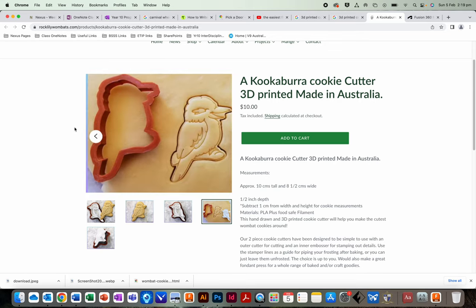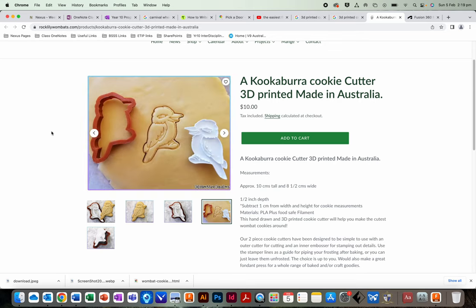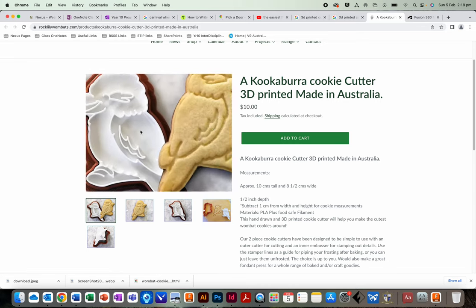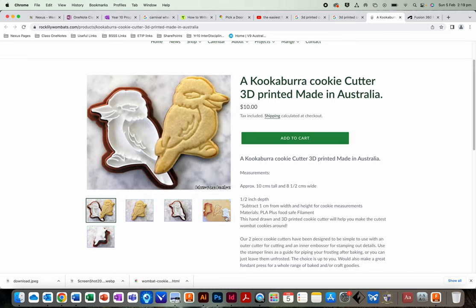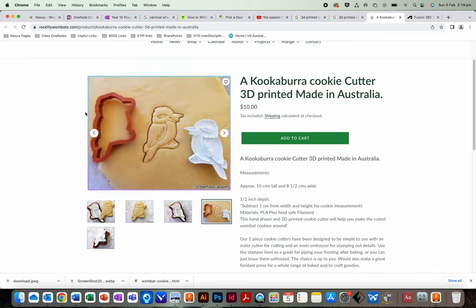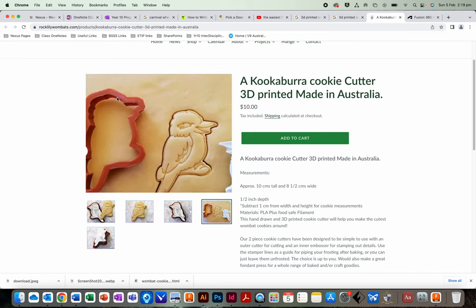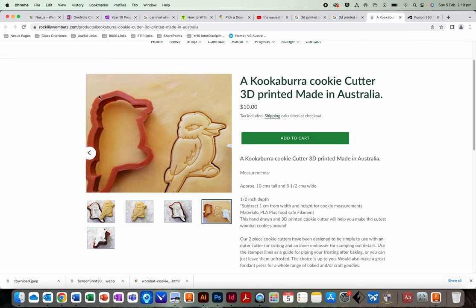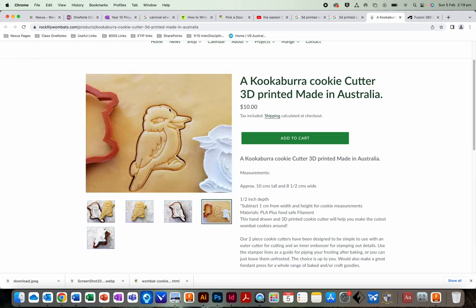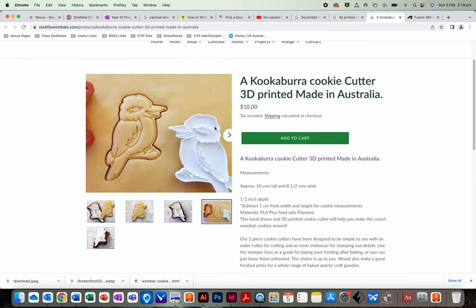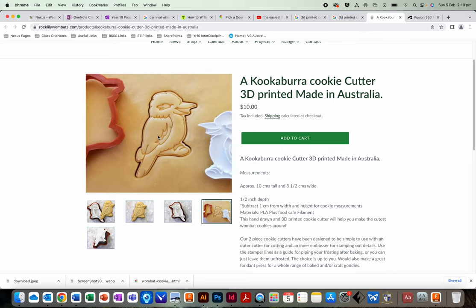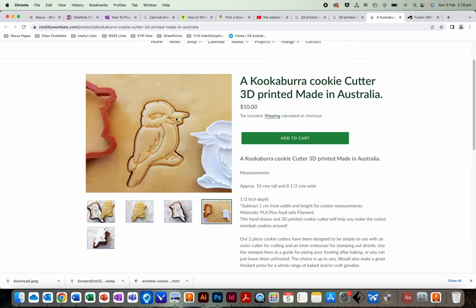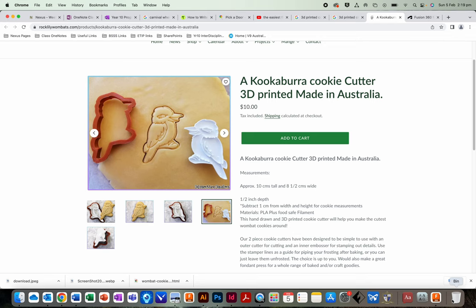Alrighty, hello students. This is a tutorial to make a cookie cutter very similar to this kind of design. The design has two elements. It has a cookie cutter cutter which you use to cut the shape out of the dough, and then it's got a stamp which you use to add details to the cookie.